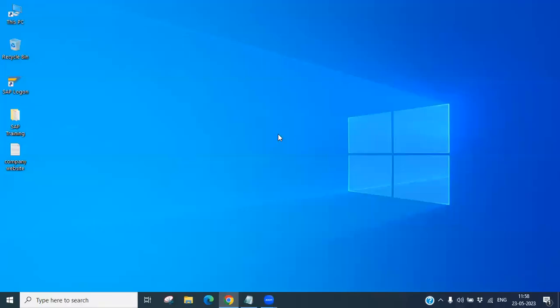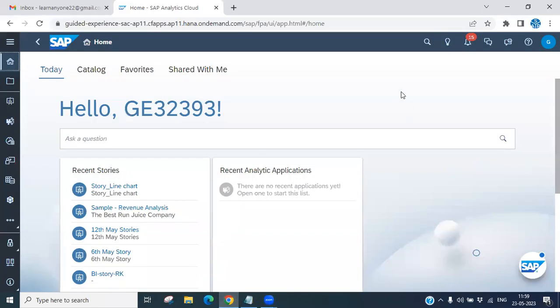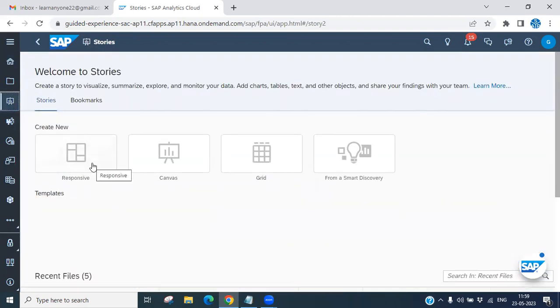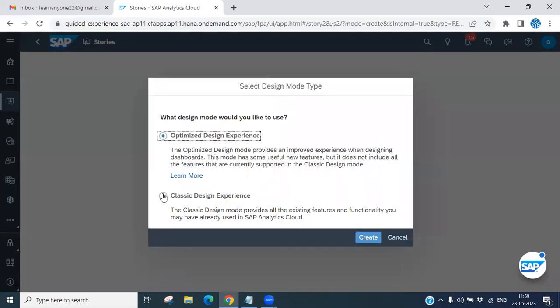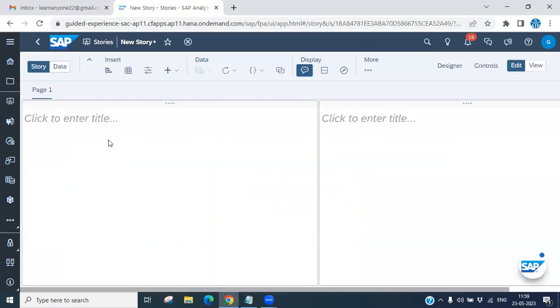Hello everyone. Today we will discuss how we can insert a bar column chart and stacked bar column chart in a story of SAC report. So let's start. You can see this is the SAC report. I'm going to create a story first with a bar chart or column chart, with a responsive format and classic design experience.